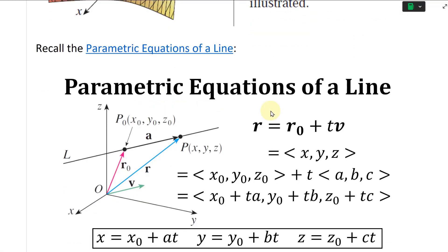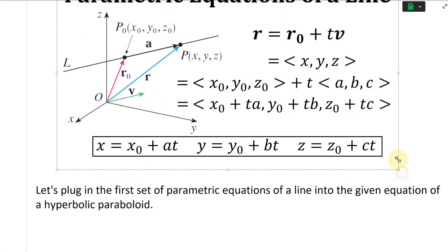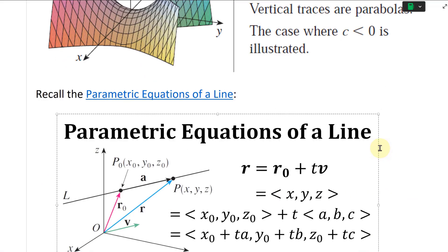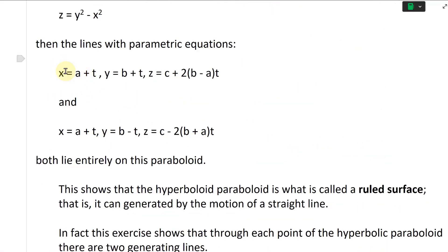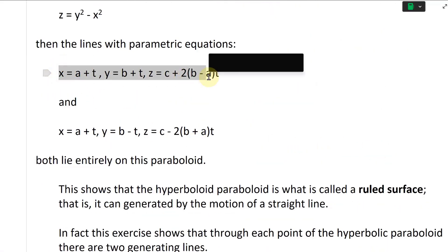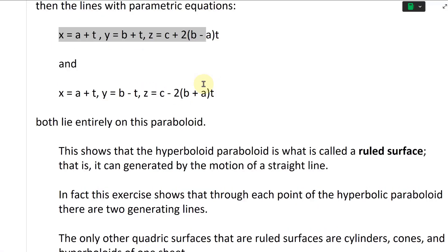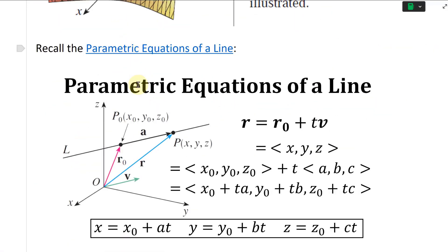So recall the parametric equations of a line, because we're given parametric equations right here: x equals a plus t, y equals that. There's a link to an earlier video on this. Here's the vector form: r equals r-naught plus t times the parallel vector. So r, the line, equals r-naught, the starting vector, plus the variable t times this parallel vector.